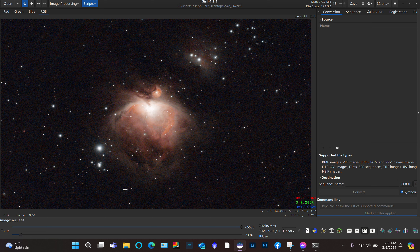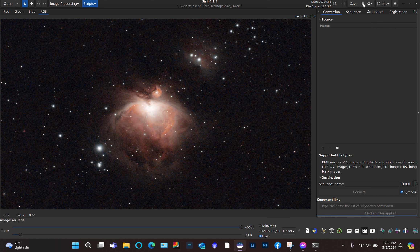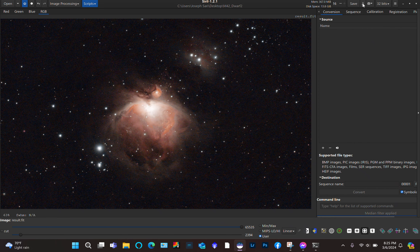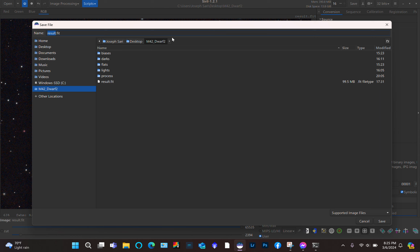Basically this is a pretty presentable image from Siril. When you think you're happy with it, you can save your image. You could just click Save, but if you want to keep the original FITS file, you can save this as a separate image and rename it. Click this button, name the image — let's say M42 Siril. If you have Photoshop or Lightroom, save it as a TIFF file.